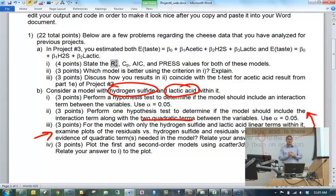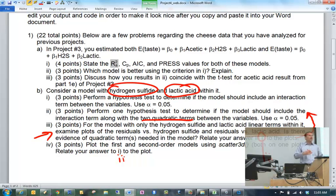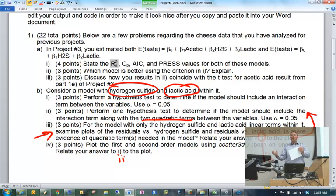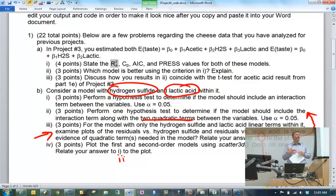And then lastly, plot the first and second order models in three dimensions — we looked at how to do that last time — and relate your answer to part one and part two both. In other words, we're looking at some graphics in the third and fourth parts in order to see what the hypothesis test is showing you. It's just helping you visualize whether it makes sense to have the quadratic terms, whether it makes sense to have the interaction terms. Sometimes you lose track of that when you're only performing a hypothesis test, so this allows you to actually see if it makes sense or not.